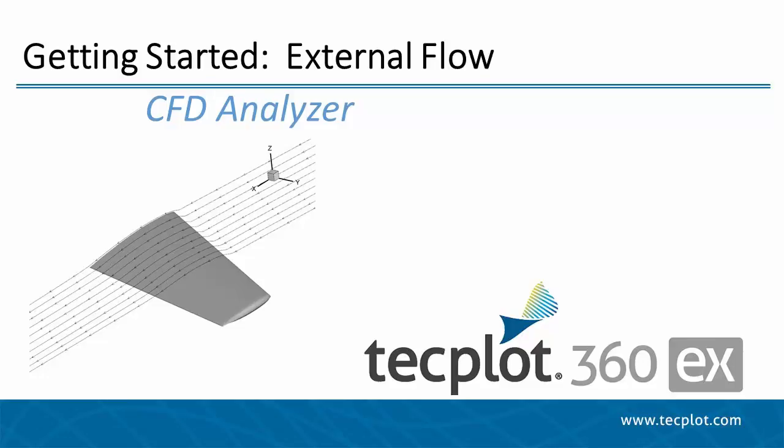Hello and welcome to TechPlot360EX. This is the fifth video in the External Flow series.